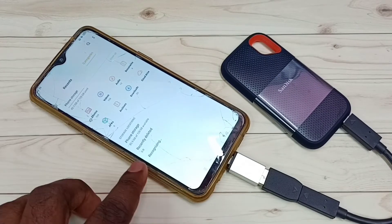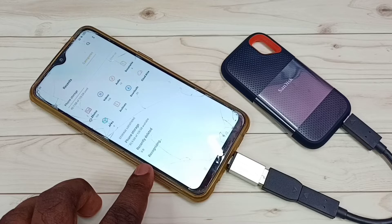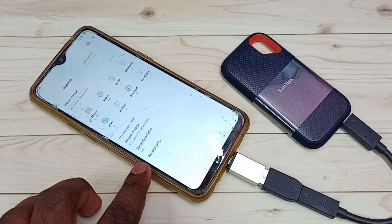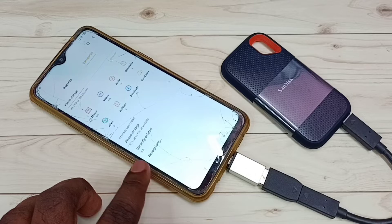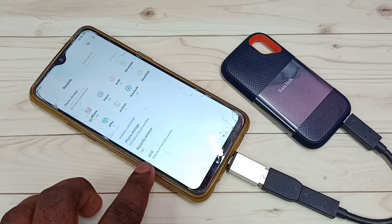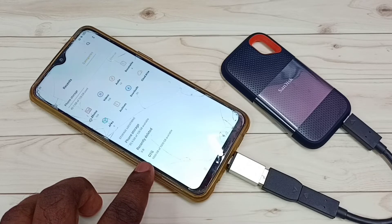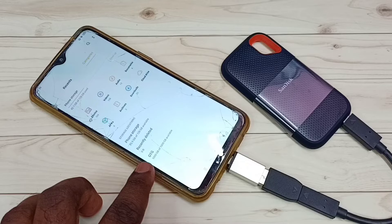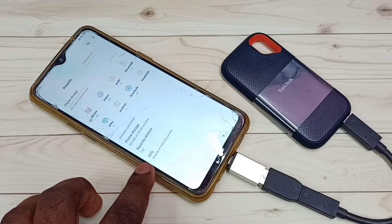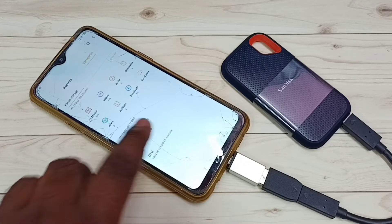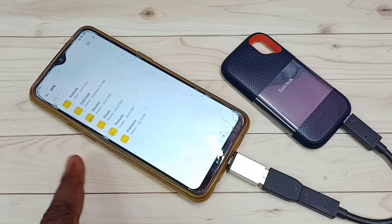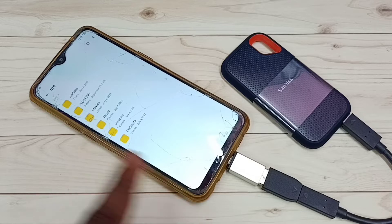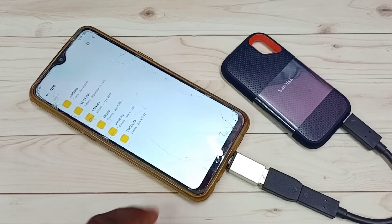You can see it automatically opened file manager app. Then you can see it's recognizing, so please wait. Okay done, so it has detected that SanDisk SSD storage. You can see 1000GB of 1000GB available. We can tap here. Now we are seeing folders and files from this SSD storage.